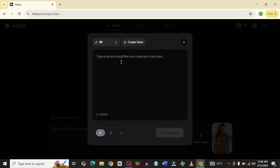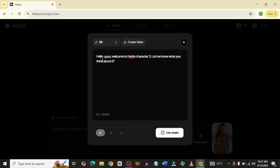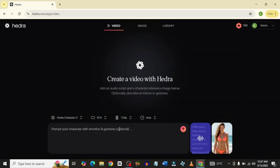I'm going to type in some text that I want Ellie to say. The text I entered is: 'Hello guys, welcome to Hydra Character 3. Let me know what you think about it.' Then I'll click on 'use audio.' This is where the real magic happens — you can put in a prompt to describe your character's emotion and gestures. My prompt is: 'Lady talking, very happy and making animated hand gestures.'